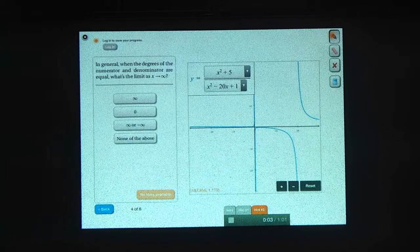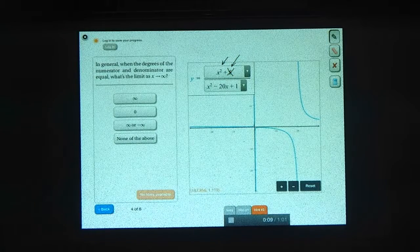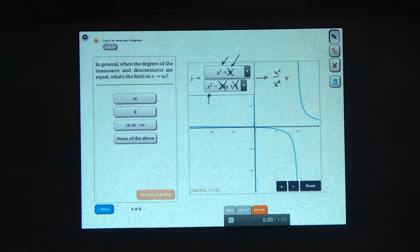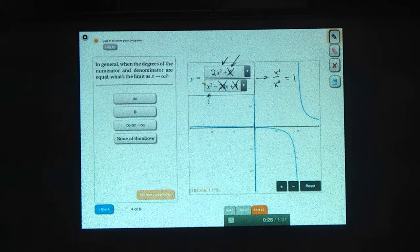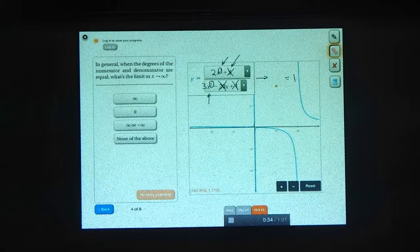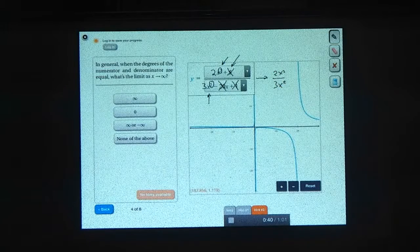Let's think about this a little more. As x gets really big, the x squared term gets a lot bigger than the constant 5, so let's ignore it. And in the denominator, x squared gets a lot bigger than minus 20x and 1. So this limit approaches x squared over x squared, which equals 1. Now we could have different coefficients here — we could have 2x squared over 3x squared. This is still a case where the degree of the numerator equals the degree of the denominator, but now this limit approaches 2x squared over 3x squared. The x squareds cancel, giving 2/3.